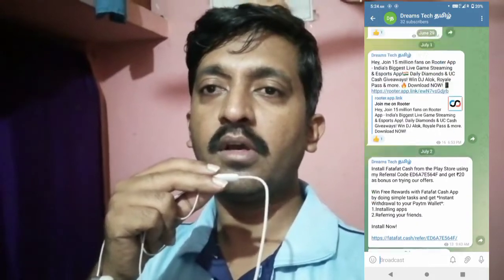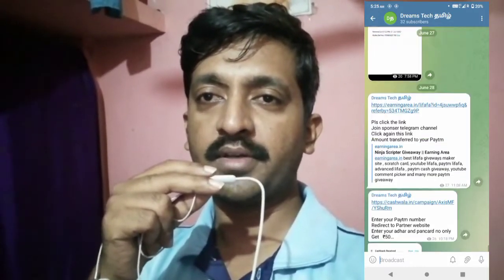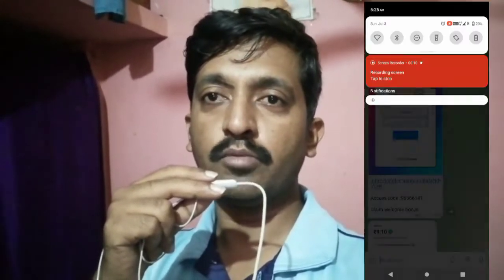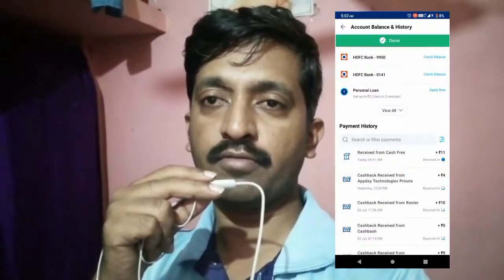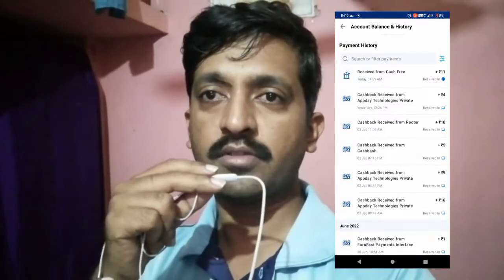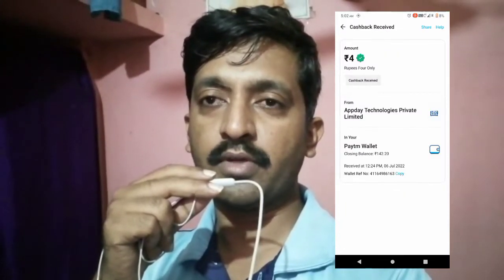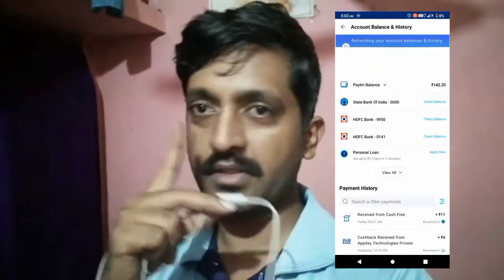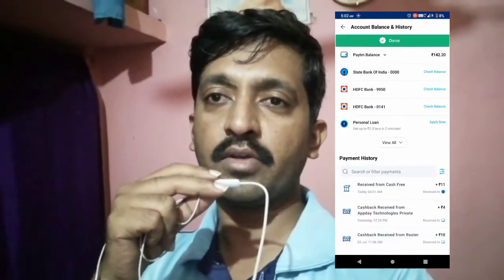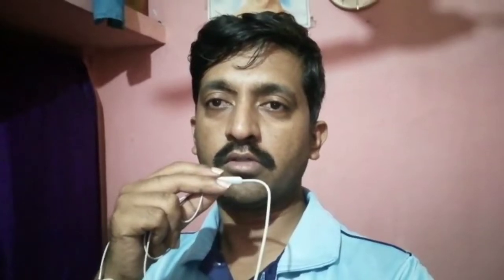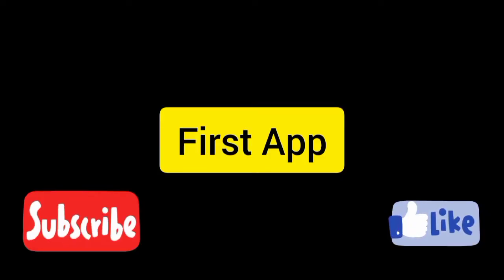If you want to join the Telegram channel, please join and see who posts the email. Click on the bell icon and subscribe to my YouTube channel. There is a link in the description.